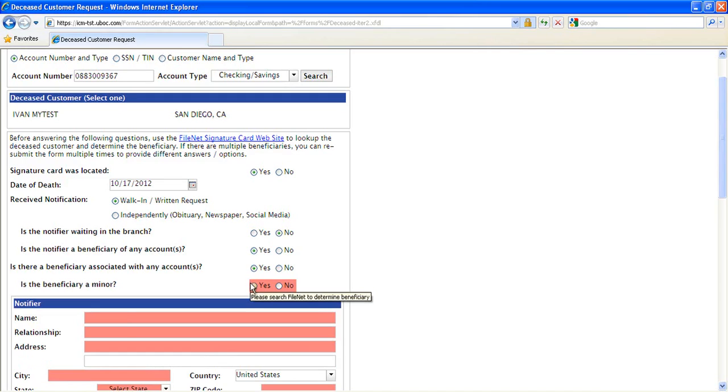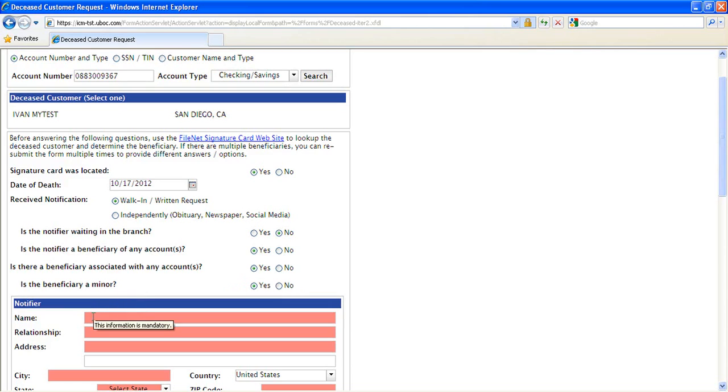When we select that there is a beneficiary, an additional question pops up, for example, that asks if the beneficiary is a minor. Then enter the Notifier's information.